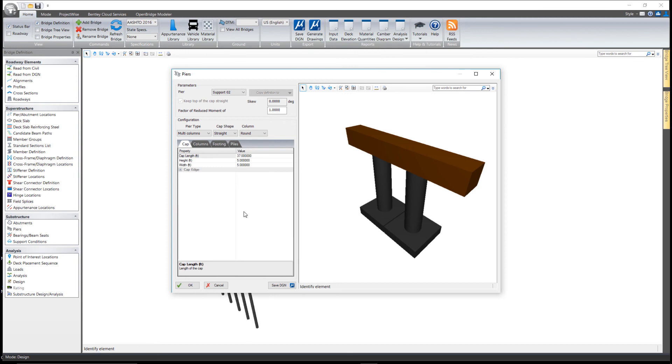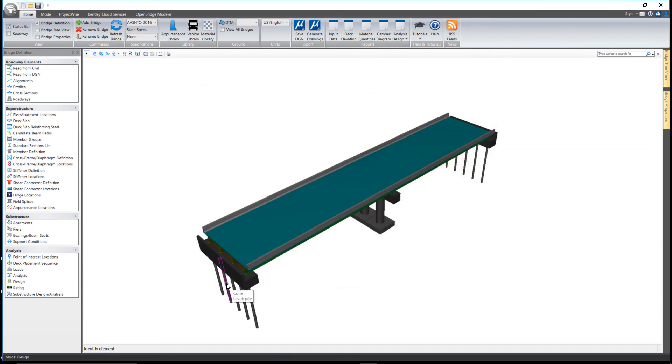Thank you for watching this short clip on piers and abutments in LeapBridge Steel Connect.